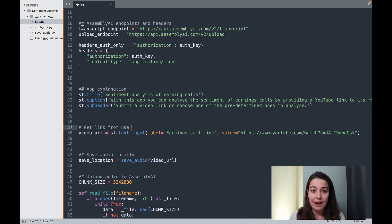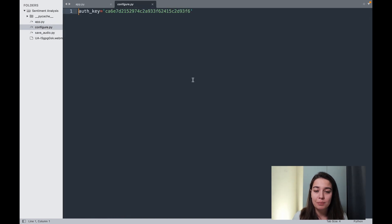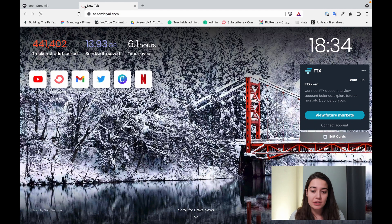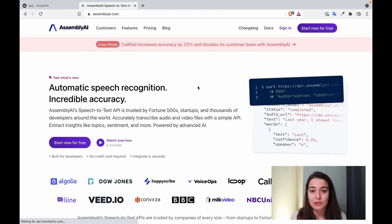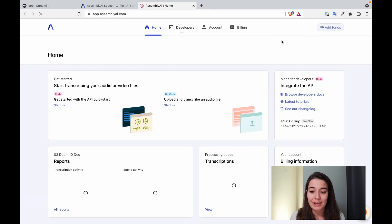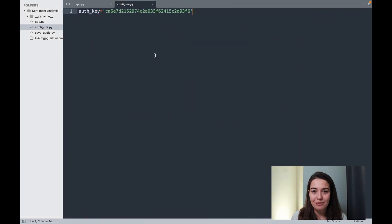I'll quickly walk you through what I have so far. I'm basically defining the transcription and upload endpoints for Assembly AI, and I'm also creating the headers for authentication. For the authentication, we just need a configure.py file where we have the Assembly AI API key. To get that, all you have to do is follow the link in the description or go to assemblyai.com and say start now for free. Once you sign in, you have an API key — just click and copy it into the configure.py file, and that's all you need.